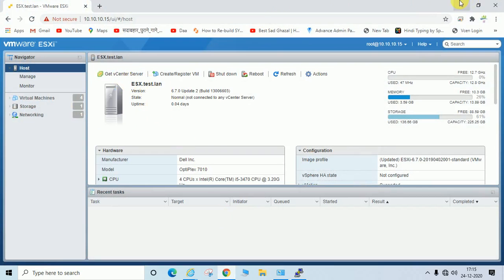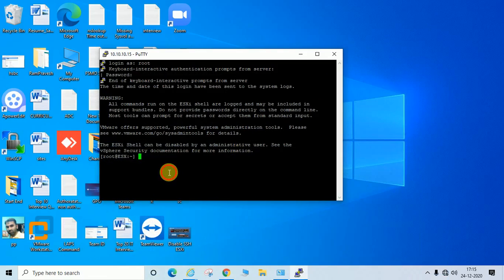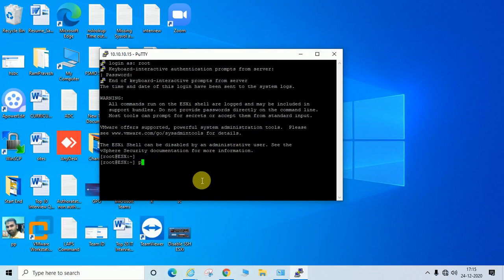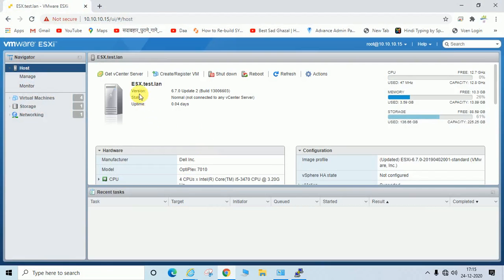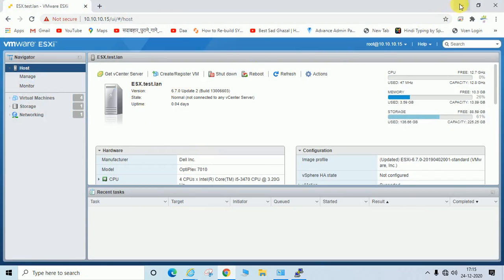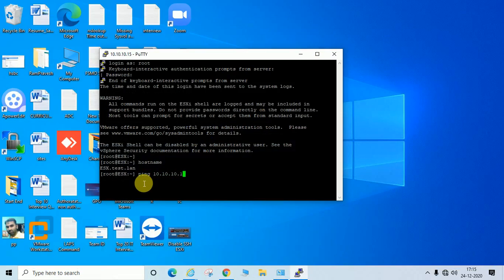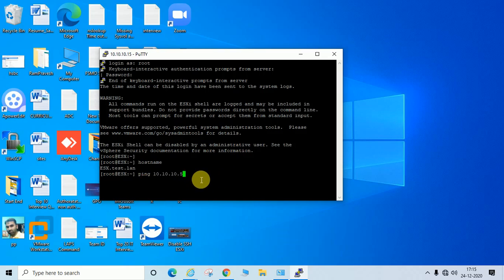You can run commands here like ping or hostname. You can see the hostname is ESX.test.line, which matches the prompt. You can also run ping to check connectivity. I'm pinging 10.10.10.5, one of my client machines.